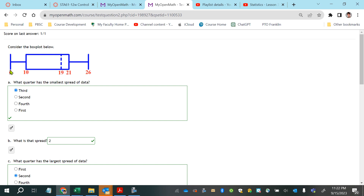6 is the lowest value in the sample and 26 is the largest value — the minimum and the maximum. If you spread out all 100 data points from least to greatest and split them into quarters, 25 observations would fall between 6 and 10, 25 between 10 and 19, 25 between 19 and 21, and 25 between 21 and 26.